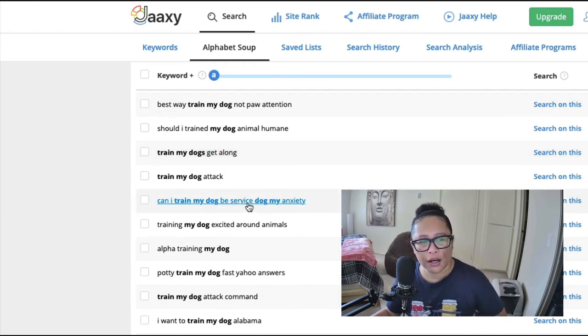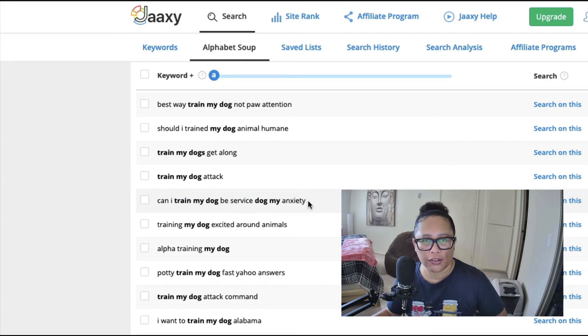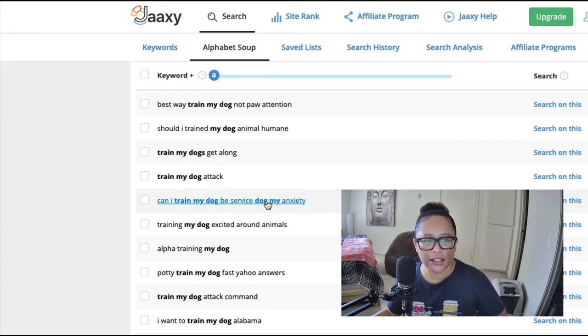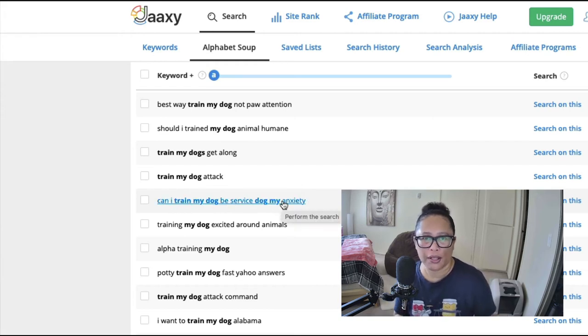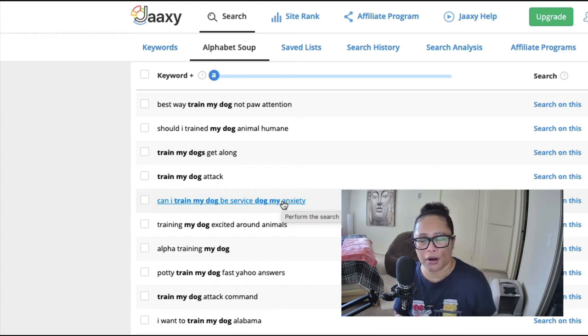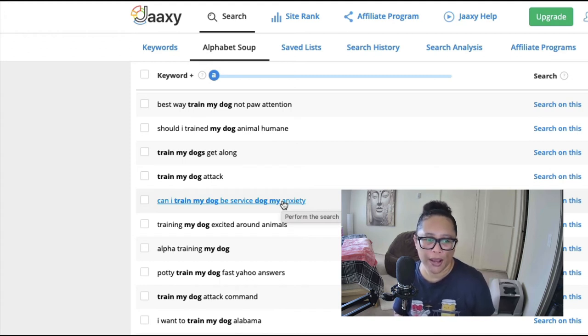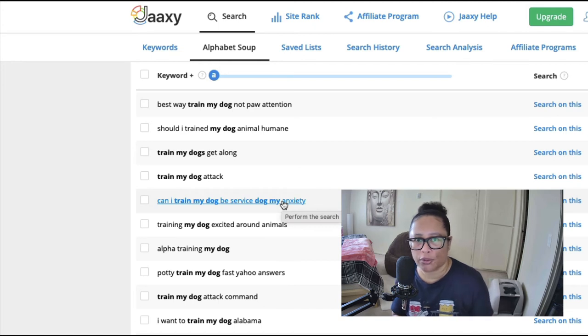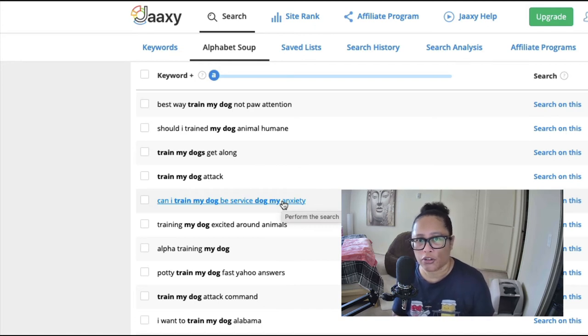Now you can see they leave out words because when people type into the search engines they don't type in all of the words, just sometimes just the main words. But you get the idea of what they're looking for and then you can create content on your website that addresses that topic.